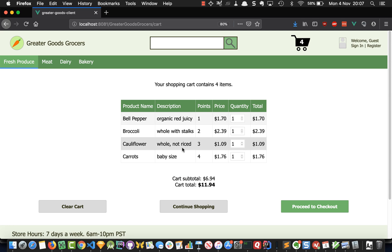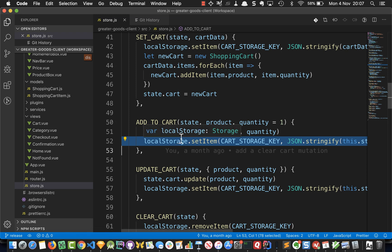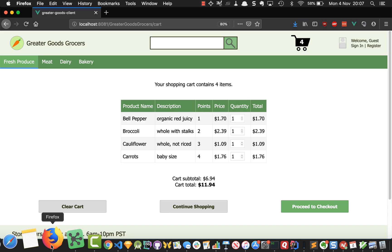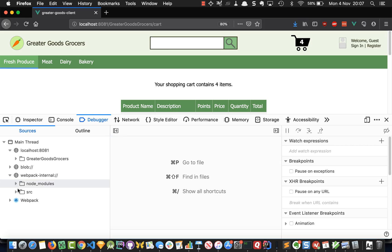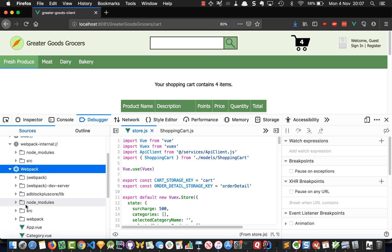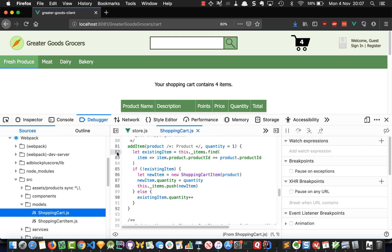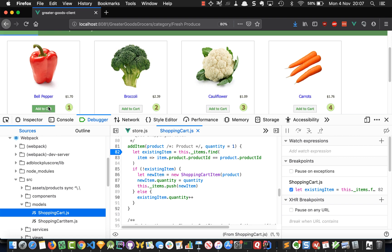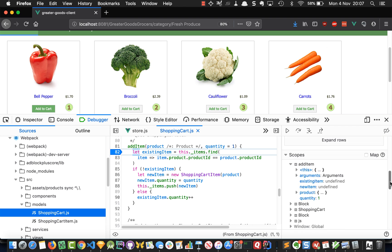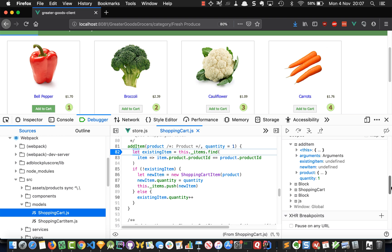We solved the problem. The debugging techniques we used were: reading the code in cart.view, tracing through where the add to cart mutation was happening, opening the Firefox debugger with webpack, finding our shopping cart class, setting a breakpoint on line 82, and inspecting variables in scope. The debugging works almost exactly the same in Chrome. I hope this is helpful as we wrap up the rest of the course — thank you and I'll see you all on Piazza.